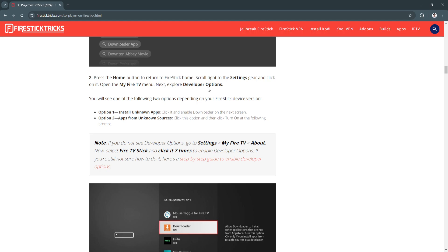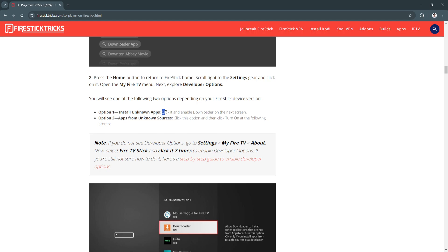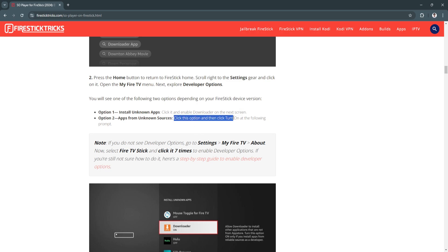Next, explore developer options. You'll see one of the following two options depending on your Firestick device version: either Install Unknown Apps or Apps from Unknown Sources. From here, click it and enable Downloader on the next screen, then click Turn On at the following prompt.